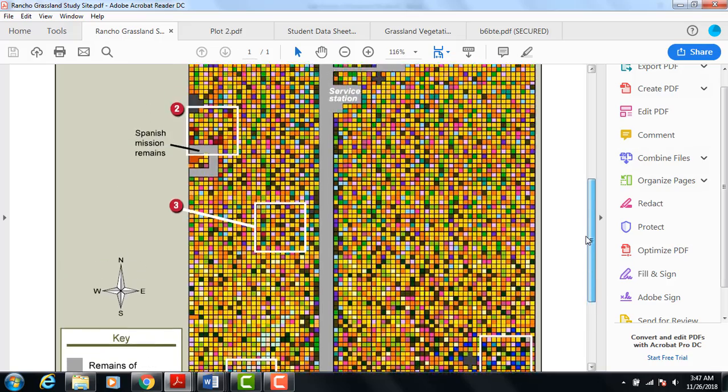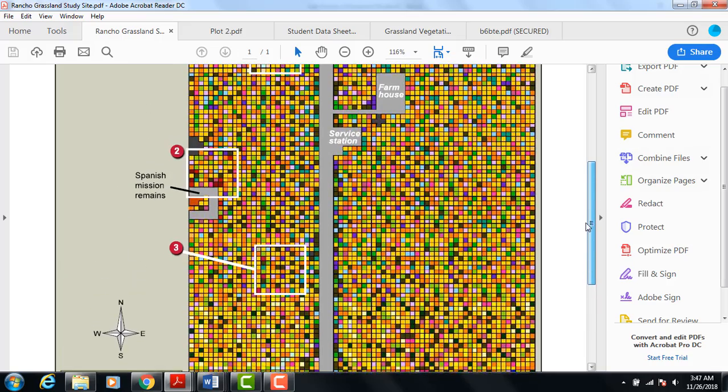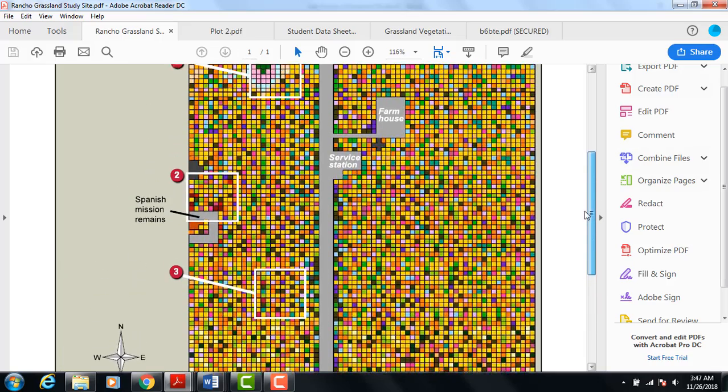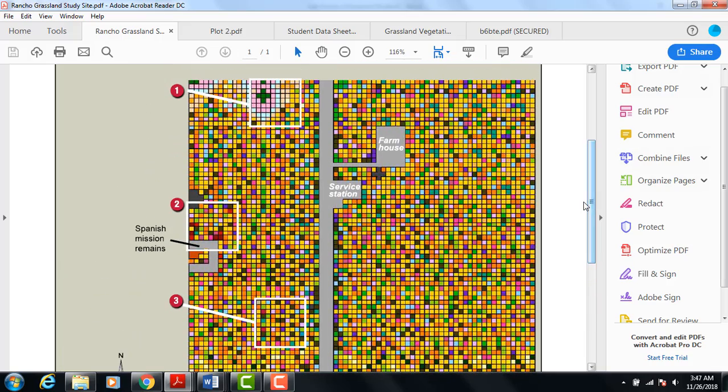So you'll be using this vegetation key to survey what kinds of plants are in two specific plots on the grassland survey site.